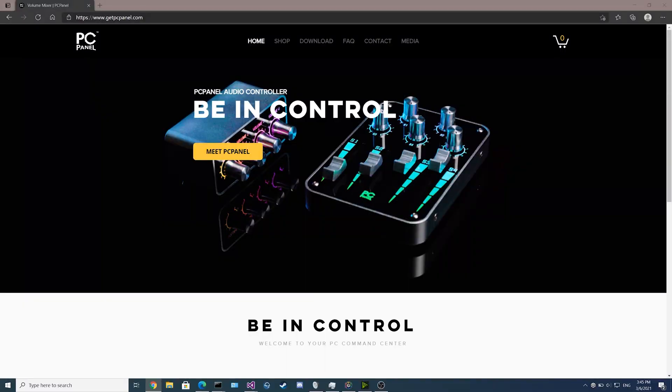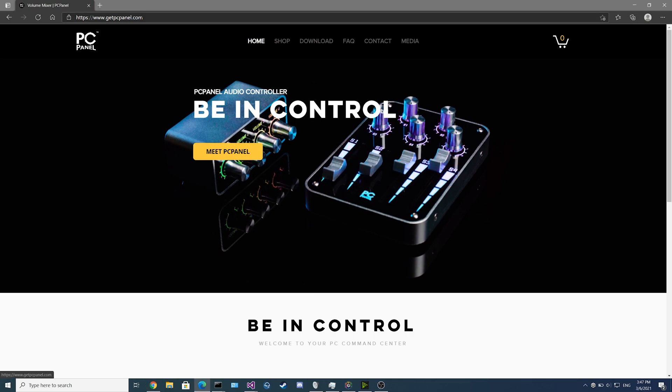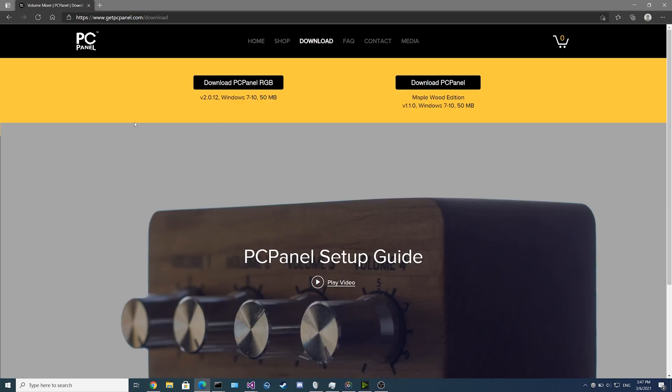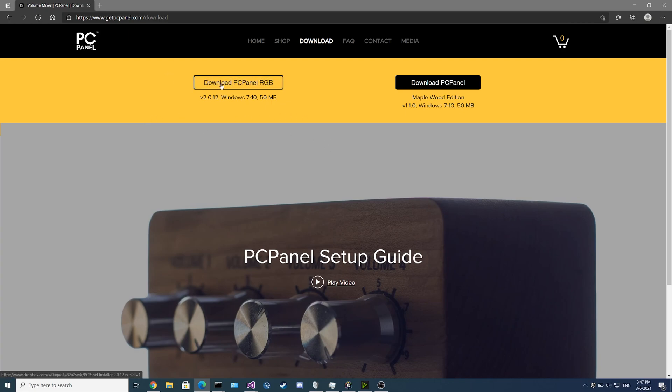Before we get started on the setup, if you want to save the video and come back to it later, we'll have timestamps linked below. Now that we're on the homepage, we'll make our way over to the download page. If you have the PCPanel RGB, Mini, or Pro, you can download the software here using the button on the left.